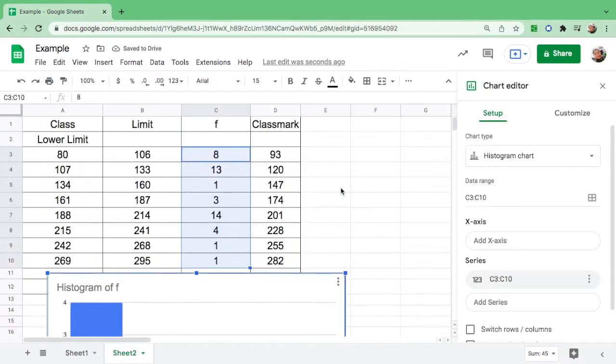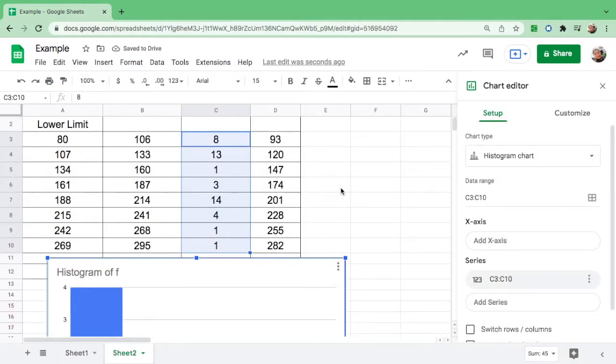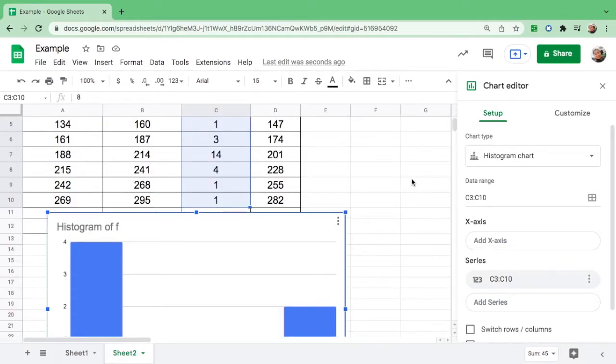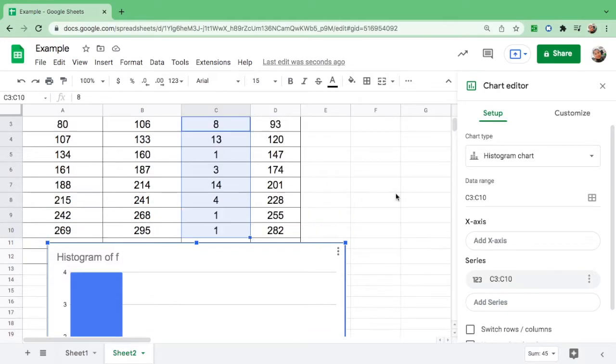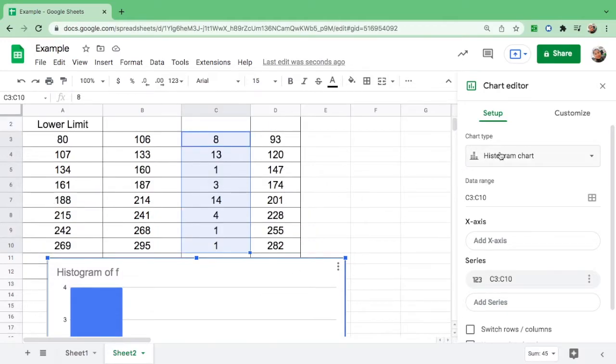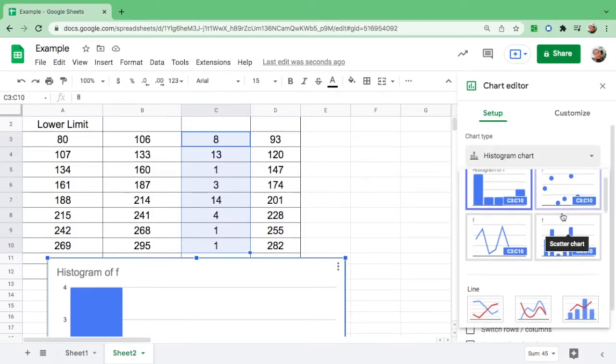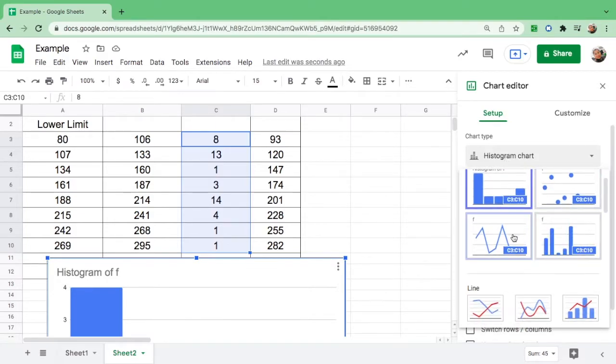Since we will put this data into a frequency polygon or line chart, we have to change this histogram to line chart. Go to chart type, click it, and here are the suggested tables. We have line chart here, click it, and there you go.